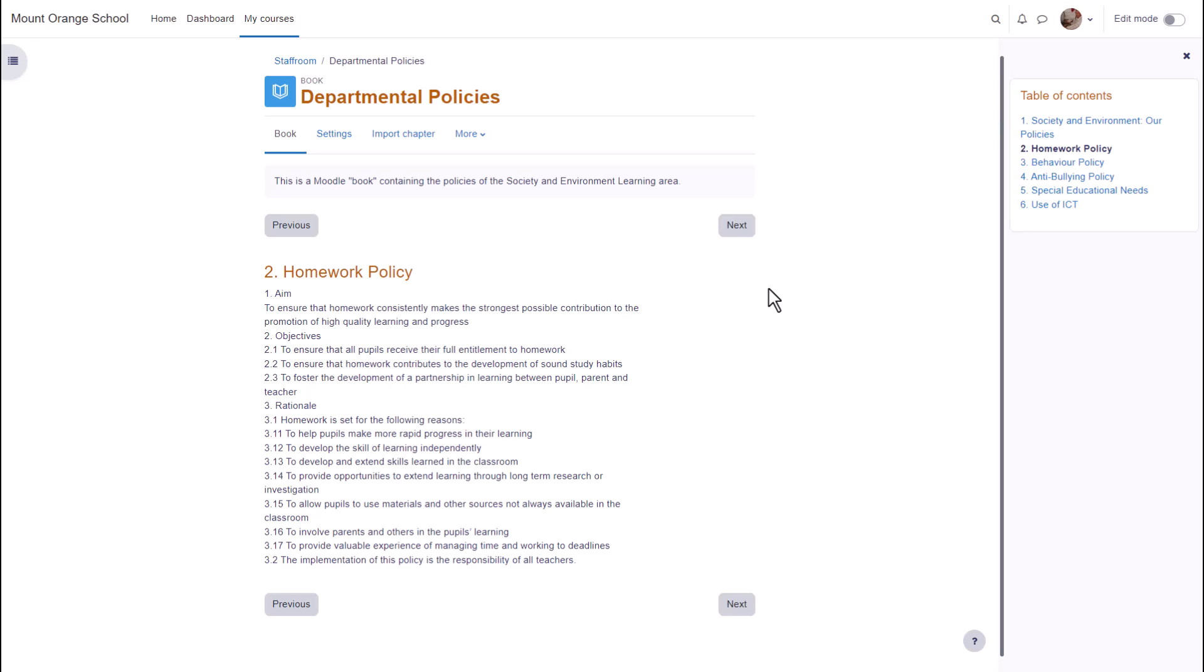A book in Moodle is a series of connected pages. You can think of it as a mini website or manual, for instance this book on a school Moodle which is a departmental policy document.